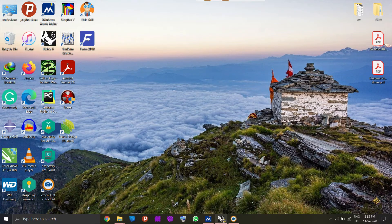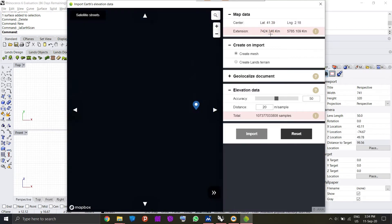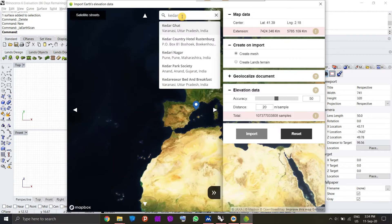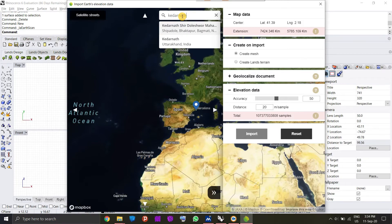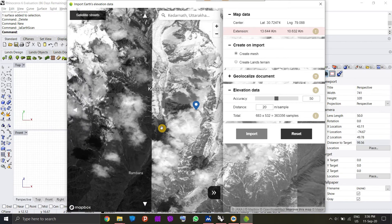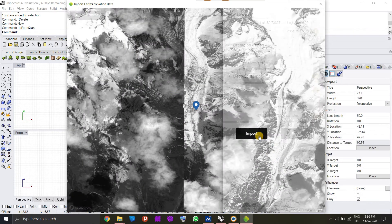Start the Rhino software and click on the icon with the earth globe to import the earth elevation data. In the new prompt, you can find a location if you know its coordinates already, or you can search for it in the search tab. I know a place involved with a large slope failure where terrain plays an important role — that is Khidana. After searching the place and locking on it, click on the import button.